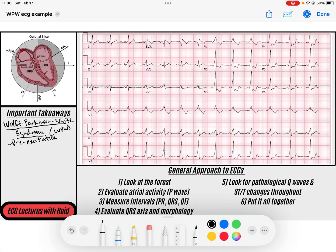Hey everybody, welcome back to the ECG channel. In today's video we're going to be talking about Wolf-Parkinson-White Syndrome, or WPW Syndrome. This is a syndrome named after three doctors, but really the concept of Wolf-Parkinson-White is this concept of pre-excitation. We're going to talk about the mechanism behind pre-excitation and how it displays itself on ECGs.